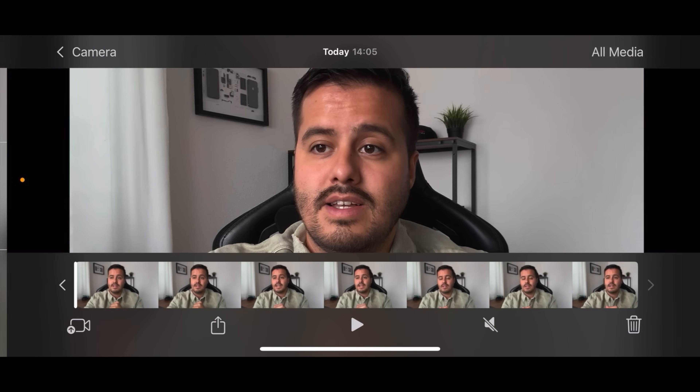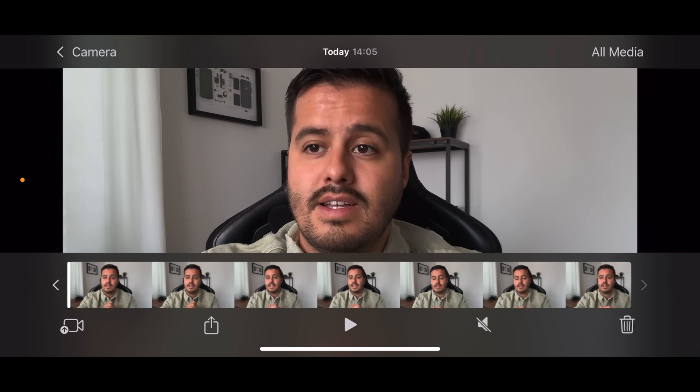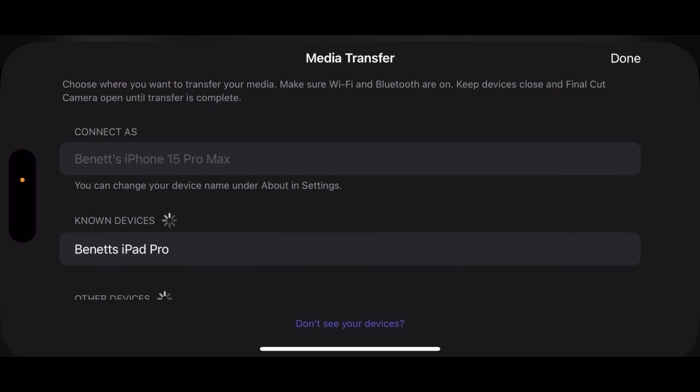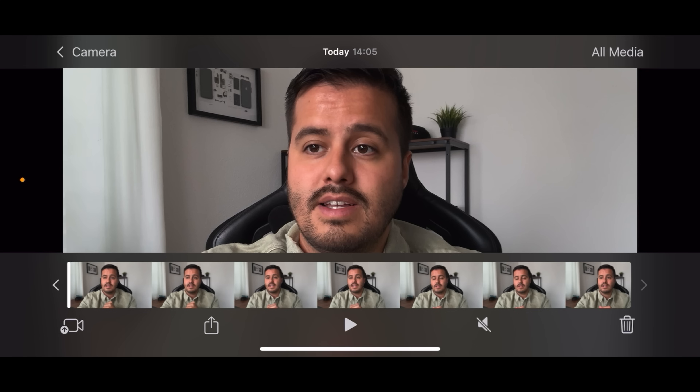Below we have our media library, and we can also share it by selecting the camera icon on the bottom left. This allows me to transfer footage directly into the Final Cut Pro app on my iPad. The Final Cut Camera app will store the media separately — not in the camera roll app. By heading to the top right, you can select all media recorded on the Final Cut Camera app, which will be stored here.